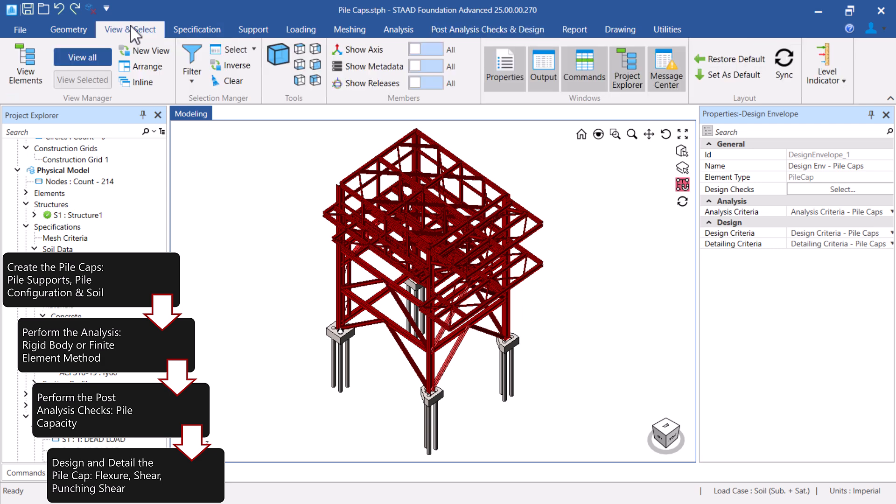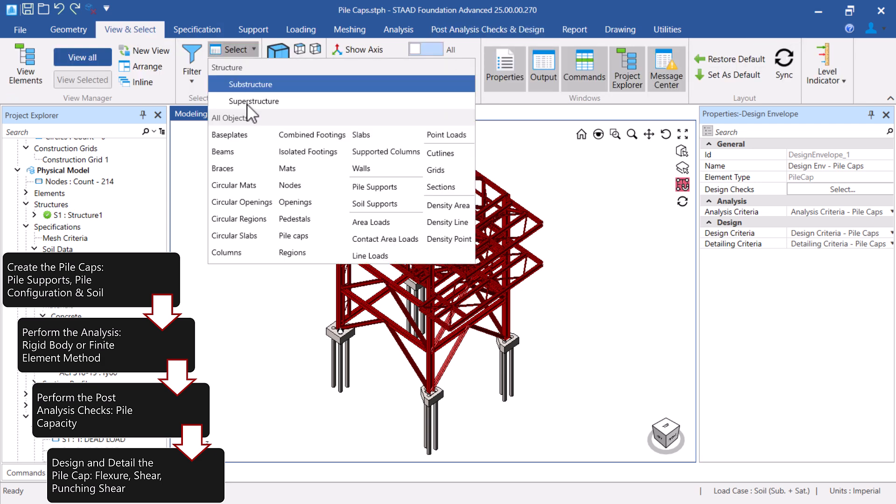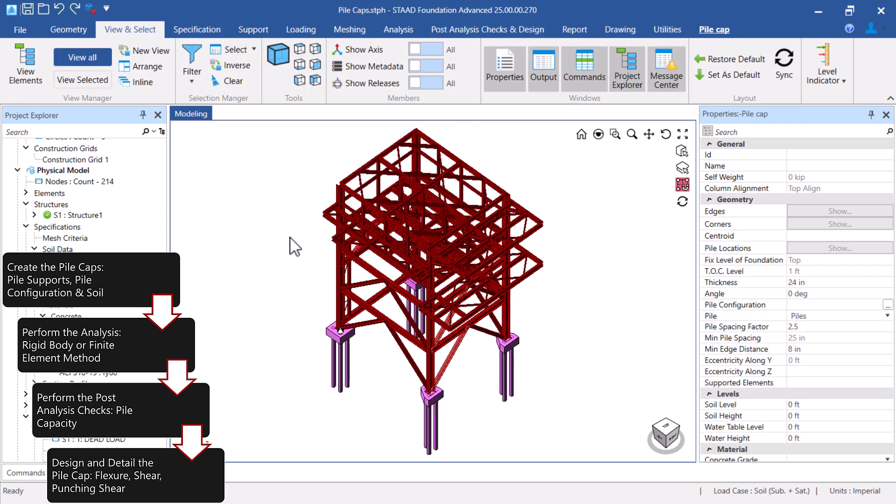After the criteria is created, we will assign it to each of the Pile Caps.